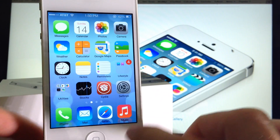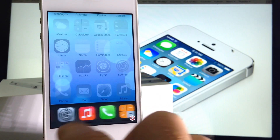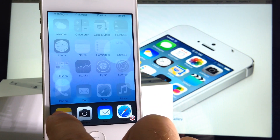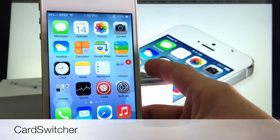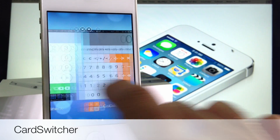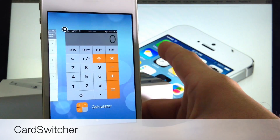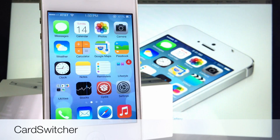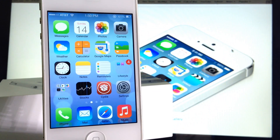Another cool thing about iOS 7 is the multitasking. In iOS 6 you have the standard multitasker, which can feel a little outdated. I'll be using Card Switcher — it's available in Cydia and gives you the iOS 7 look and feel for the multitasker. You can also dismiss cards just like you would in iOS 7, and it makes your device feel just like iOS 7.